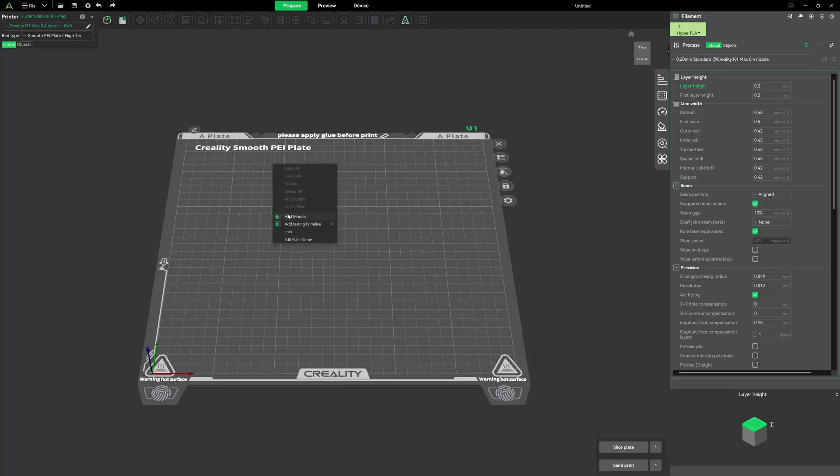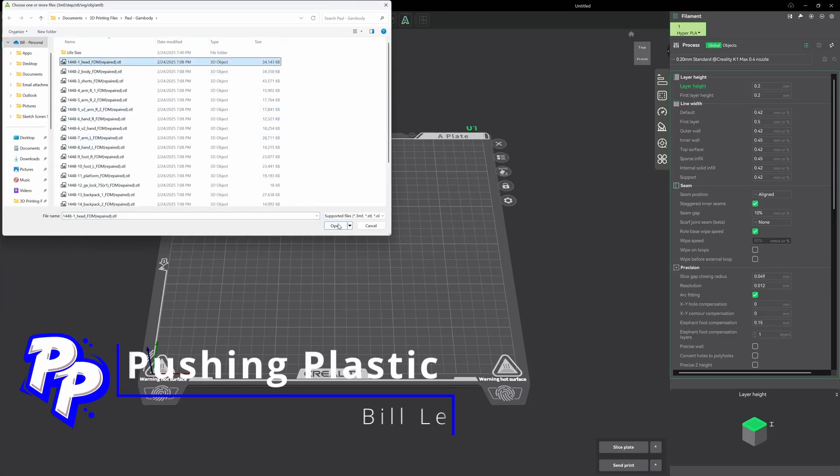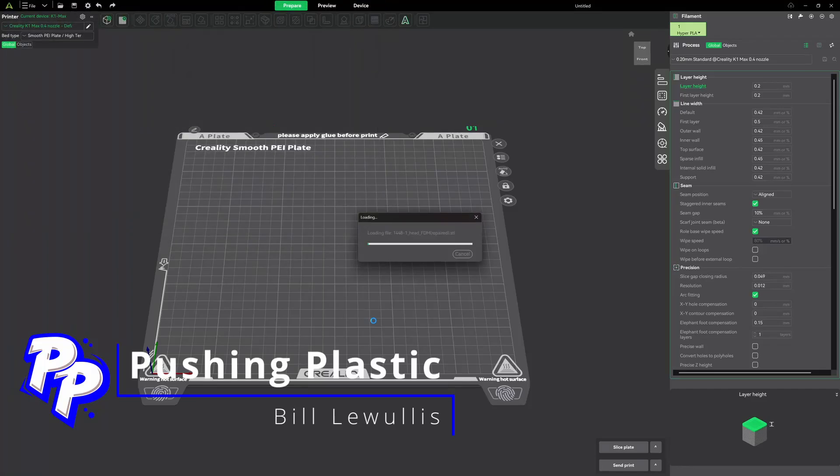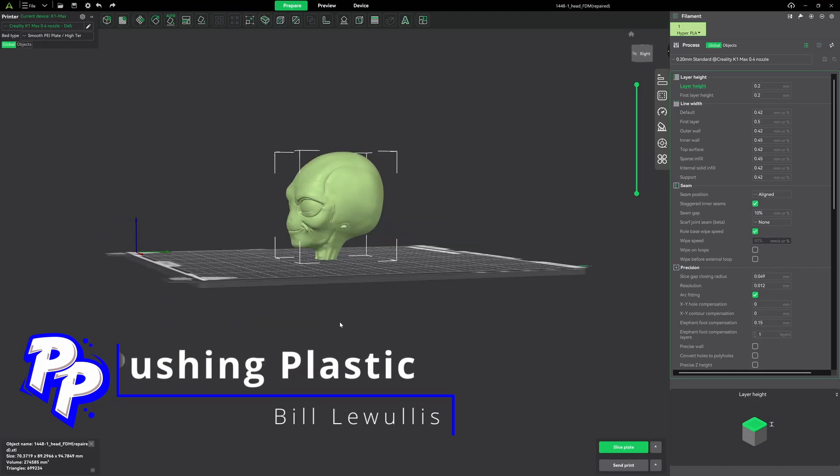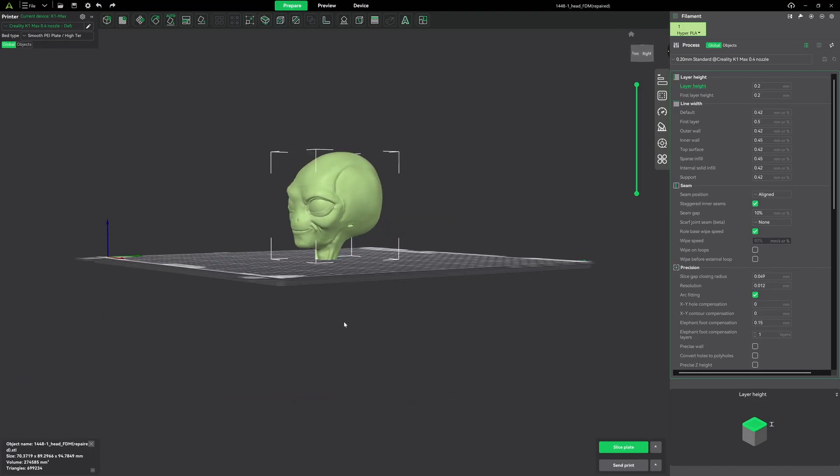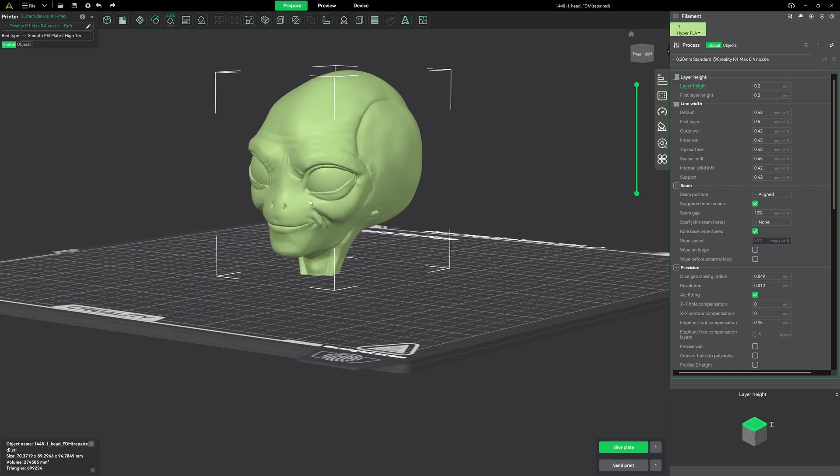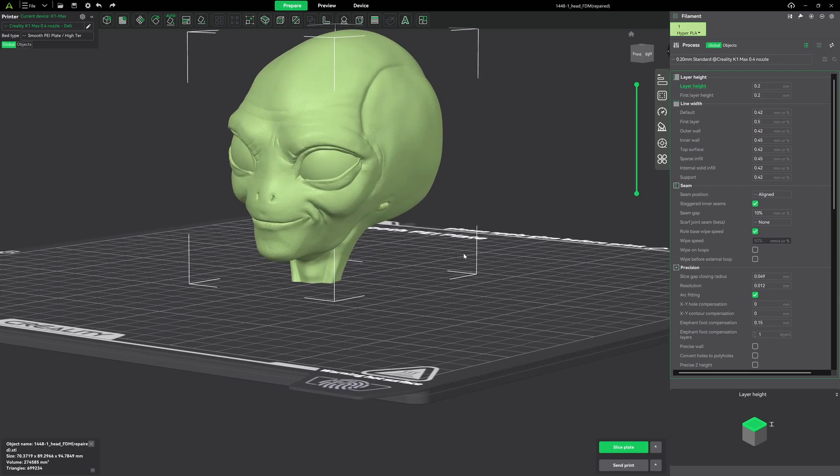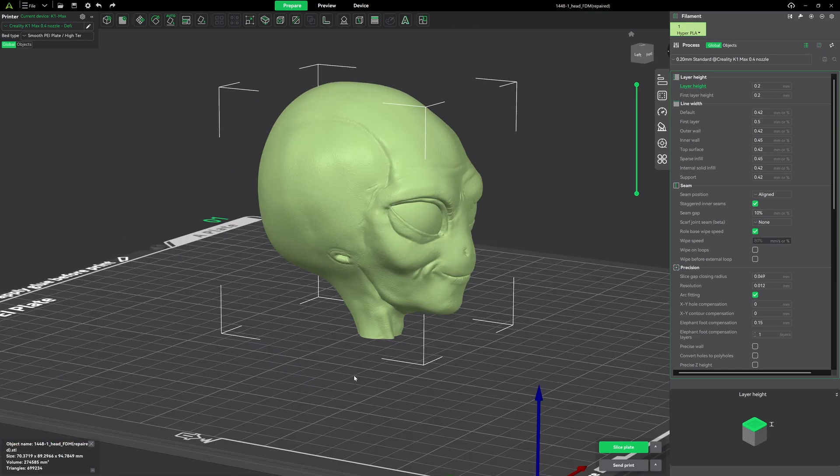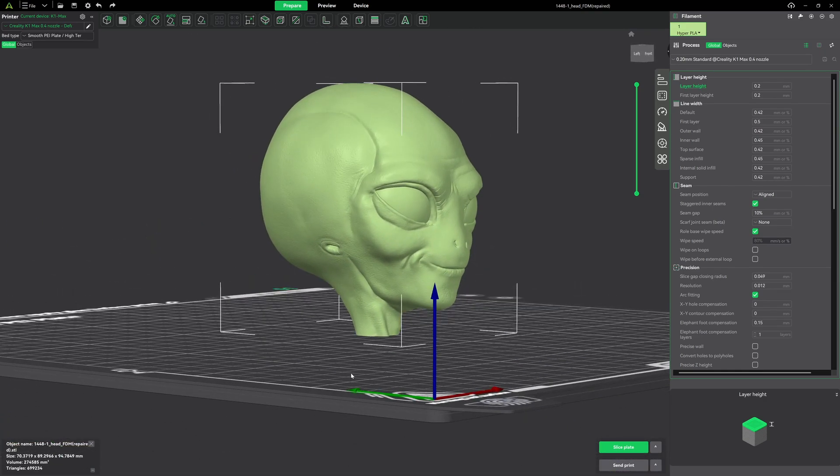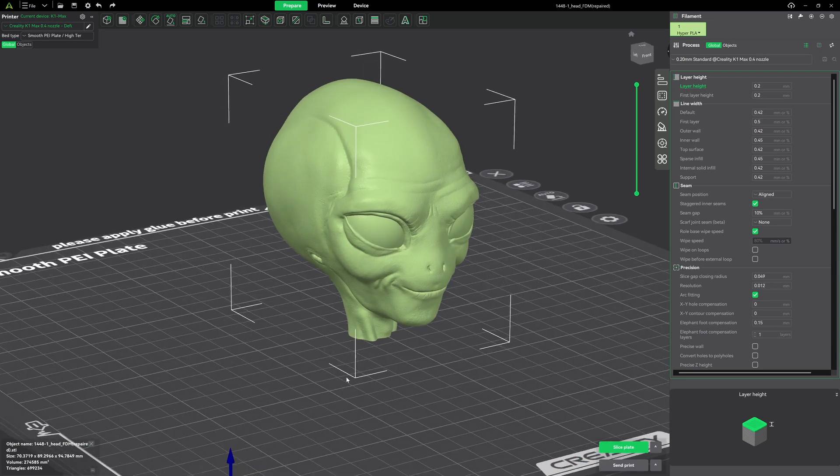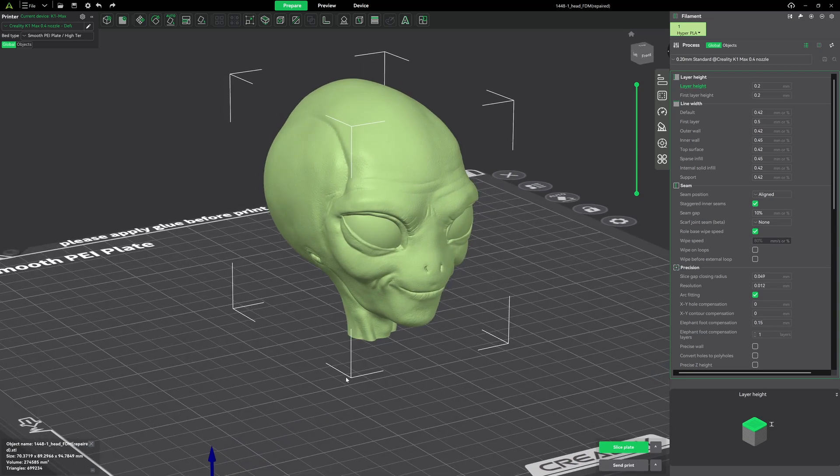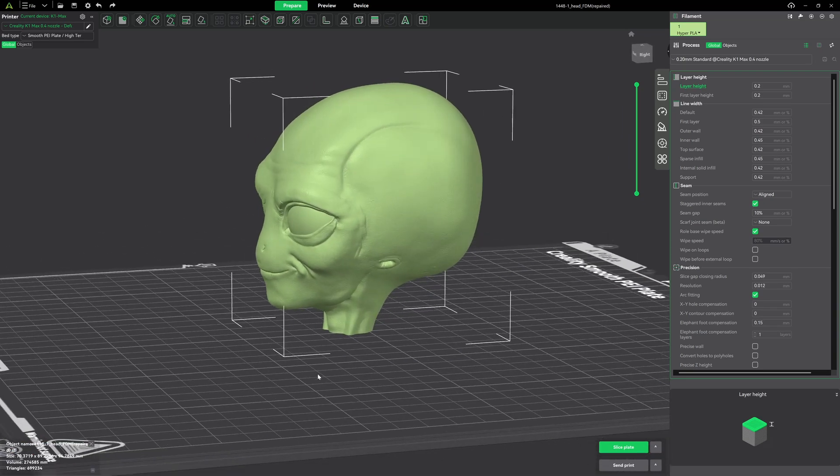Hey everyone, welcome back to the channel. Today we're diving into a super useful skill for 3D printing, how to cut a 3D model in Creality Print 6. Whether you've got a model that's too big for your print bed, or you just want to split it into parts for easier printing, I got you covered. Stick around, and by the end of this video, you'll be slicing models like a pro.